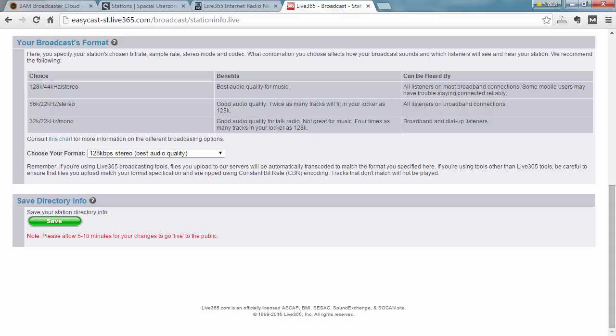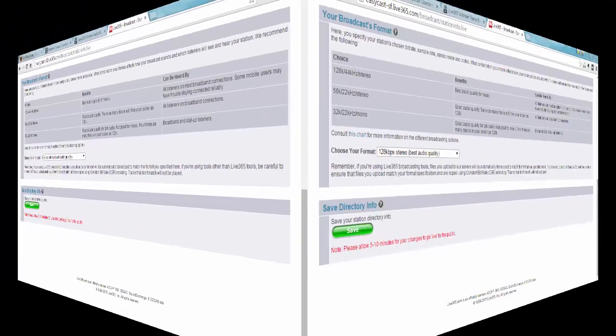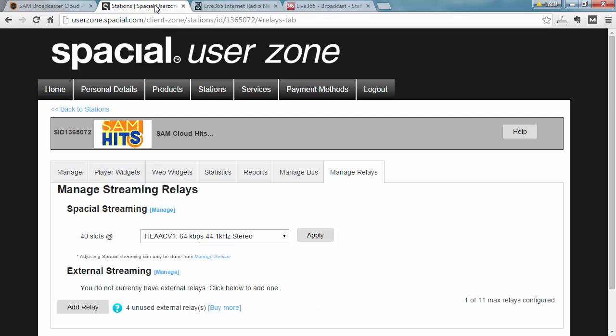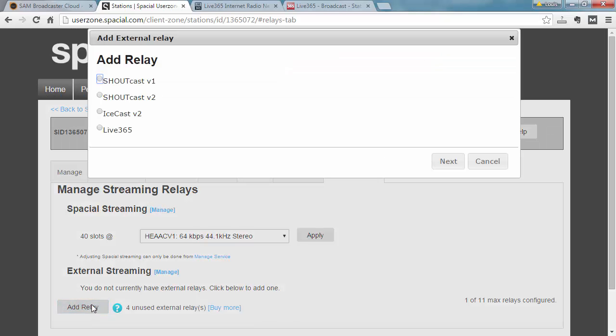So remember that and write that down. Now that we've configured everything we needed to in the Live365 system, we can jump back to our user zone and add a Live365 relay by clicking on the add relay button.